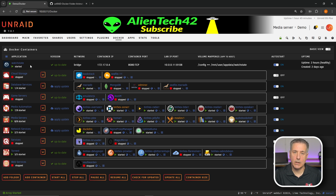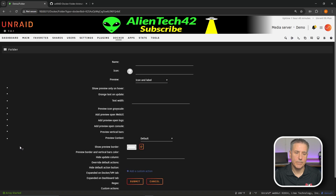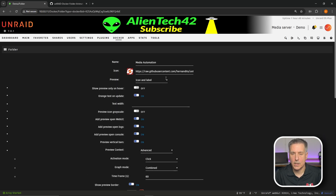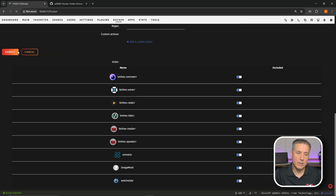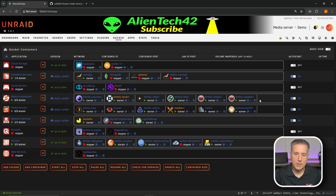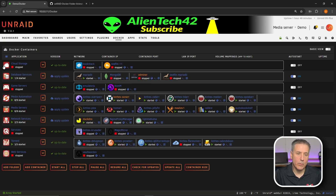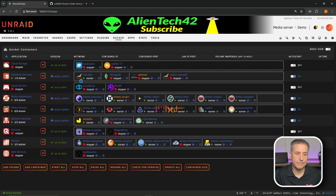The Watch State container has been left out of a group — let me show you how to add it to another group. You can click on the folder icon and go to Edit, or — one click shorter — just click on the name of the service and it takes you right into the edit side. The ones currently in that folder will already be toggled on; the ones available can be toggled on. I'll toggle Watch State on, hit Submit, and now it's been added into the Media Automation folder. Same thing goes for removing an item — go back in, find the item, toggle it off, and hit Submit.